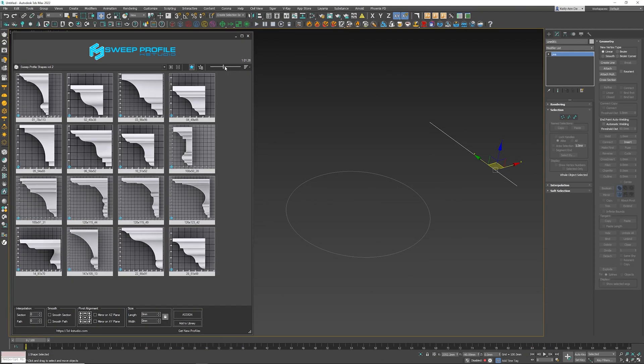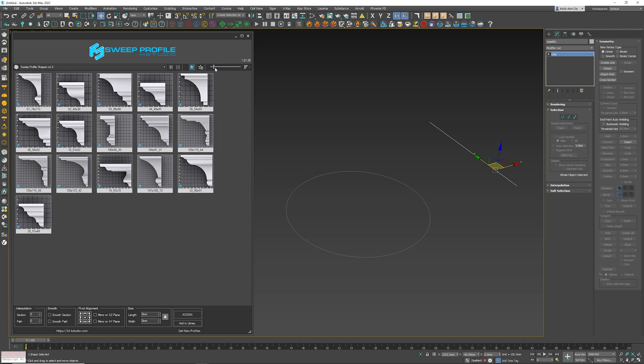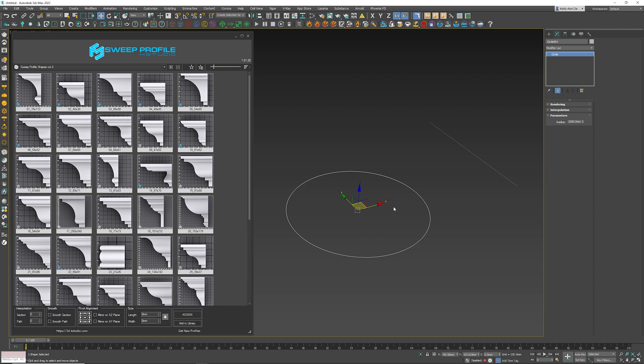Once we understand this, what we can do is grab one of our profiles and add it to one of the objects. Now you've got two ways of doing it. Making sure that you've got your spline selected, I can click the Assign button.